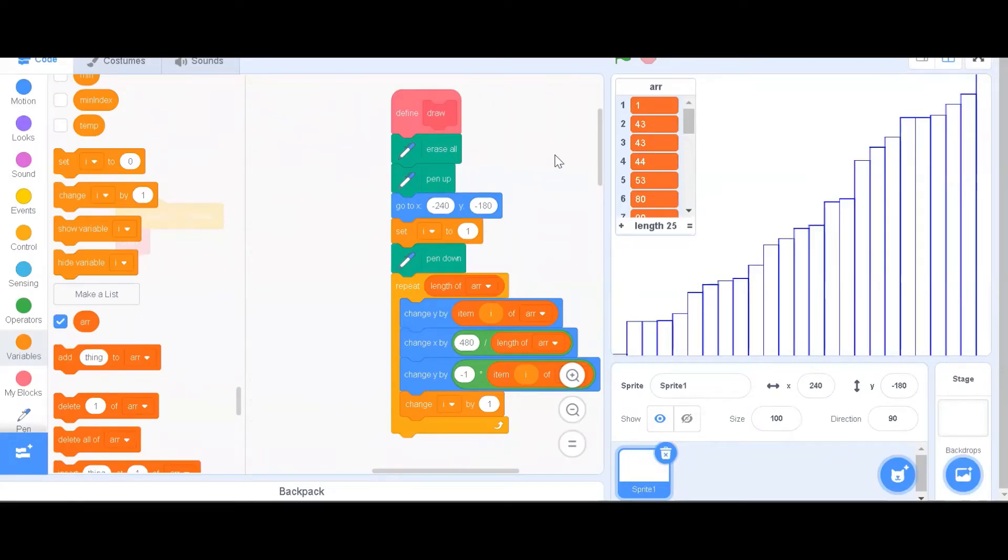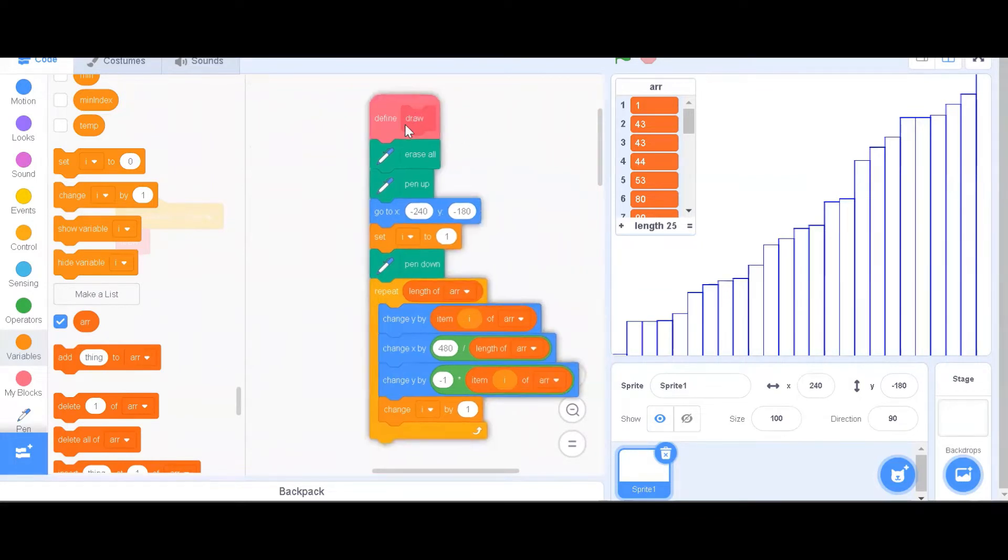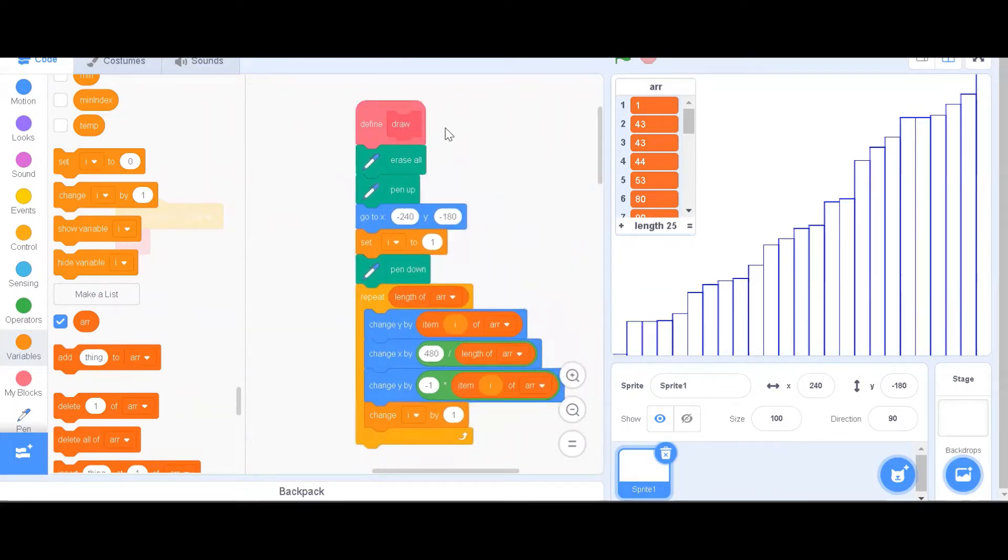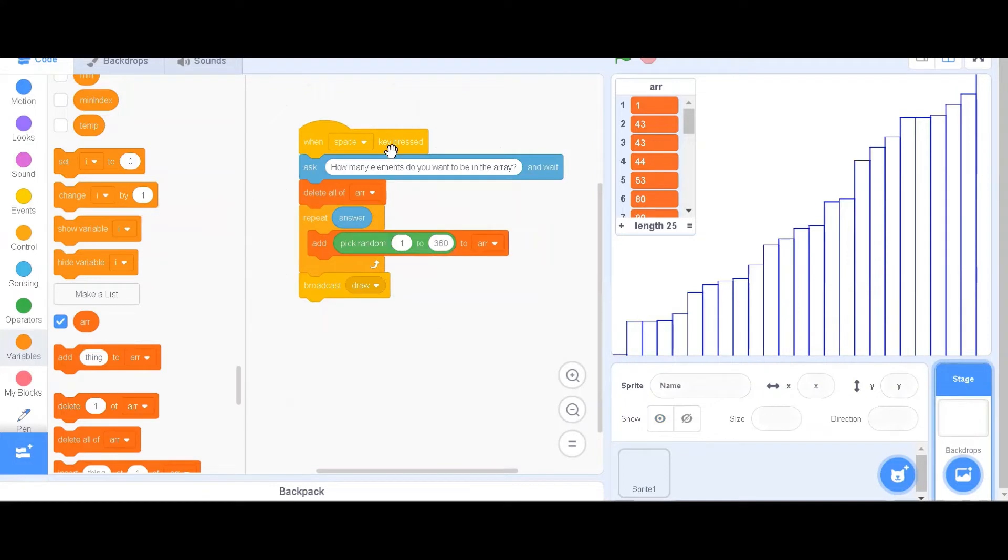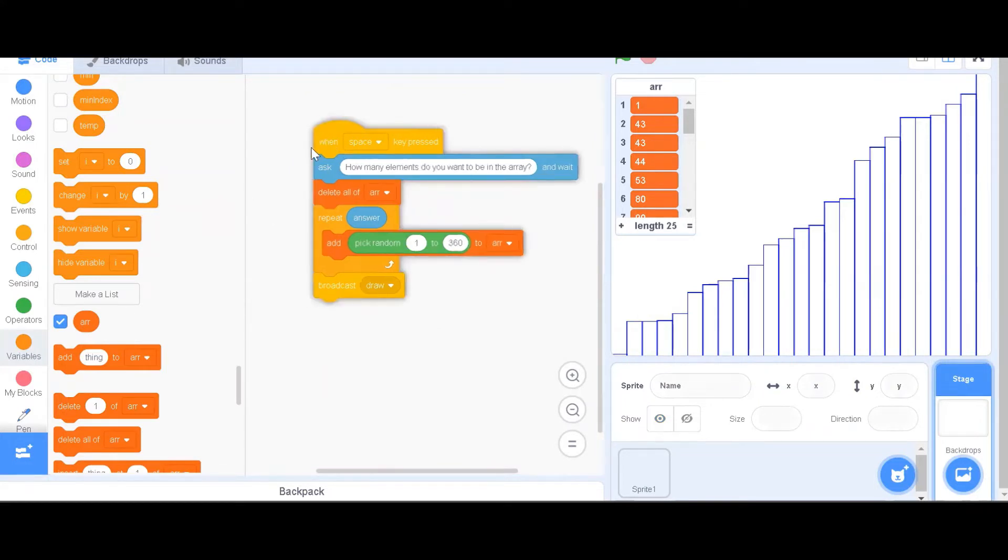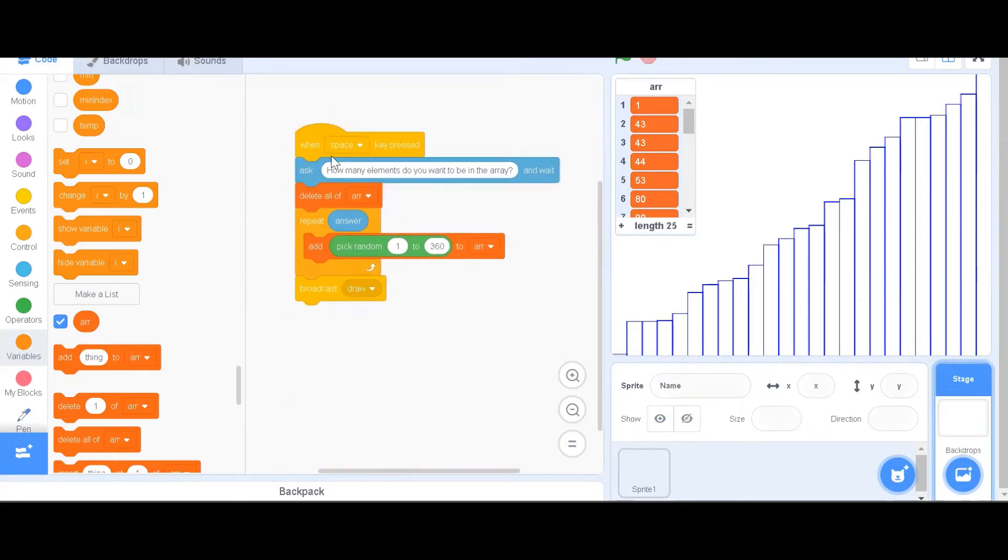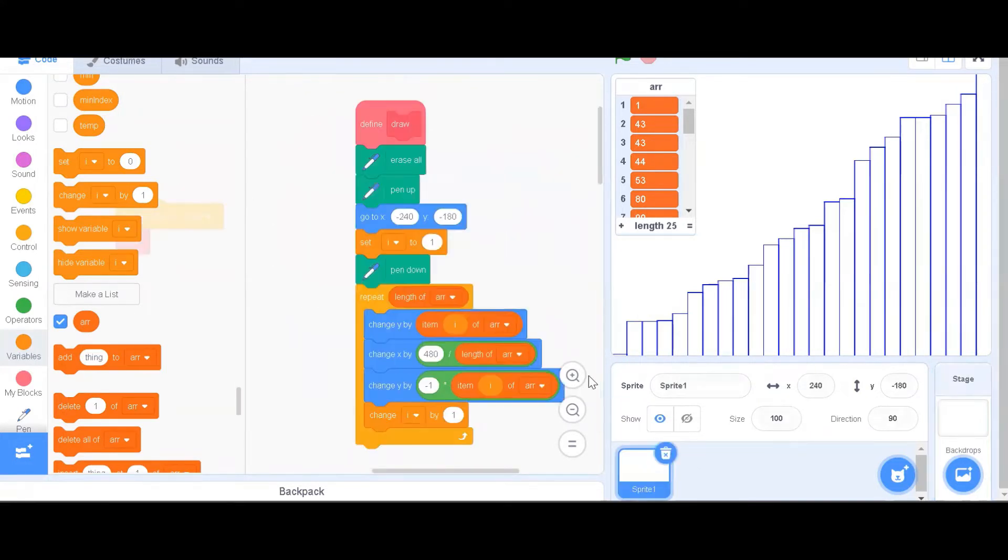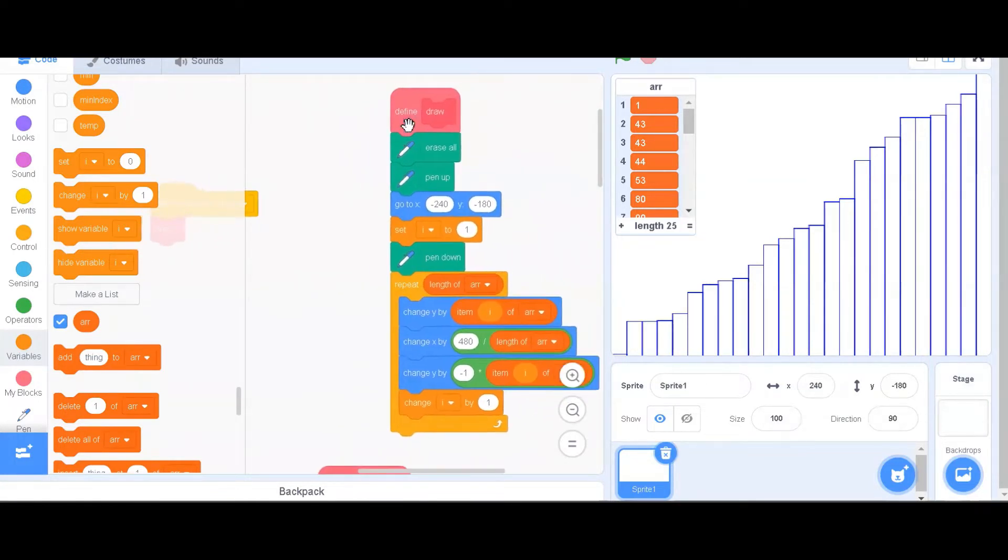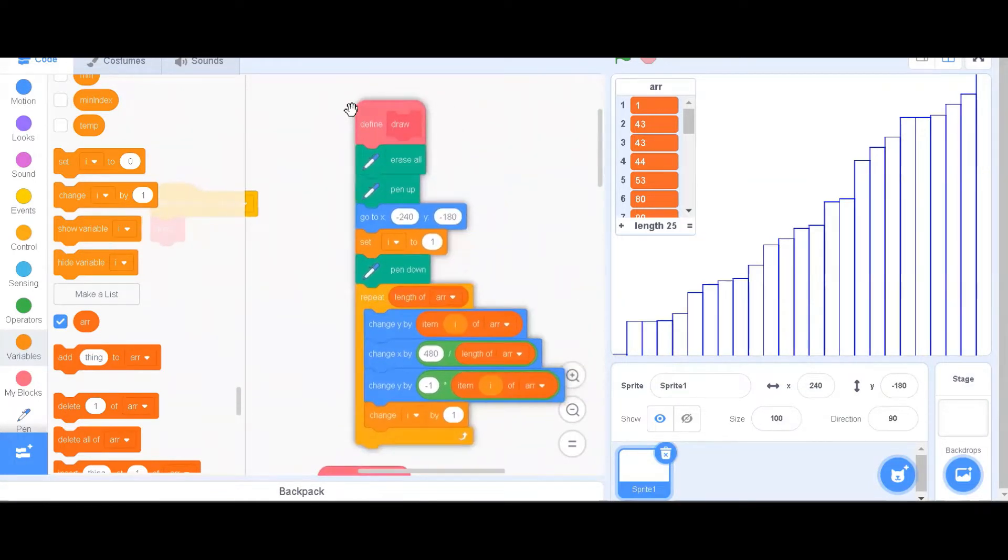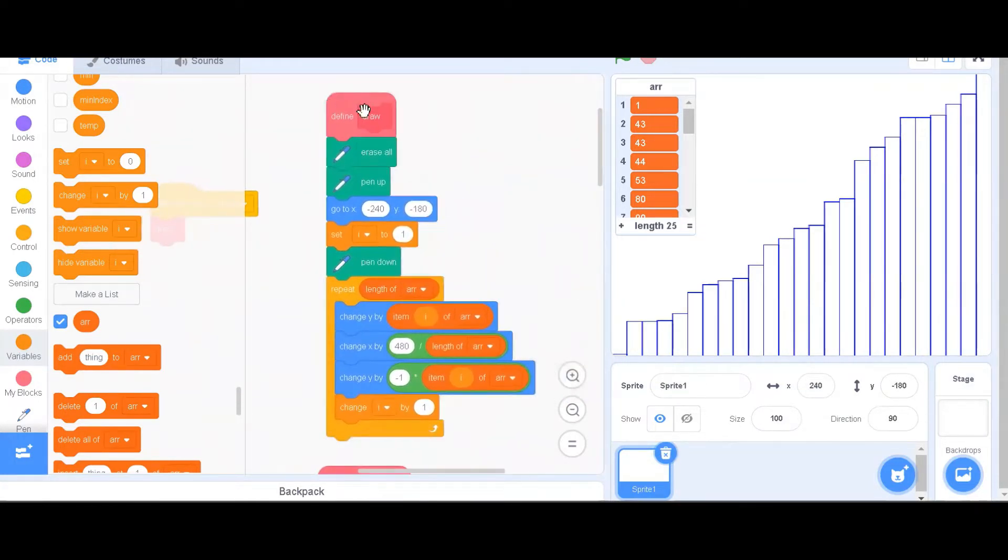This is part 2 of the sorting visualization project. In this video, we will be implementing a draw function to draw an array, and also, we will be implementing a way to generate a random array so that we can perform sorting on it.